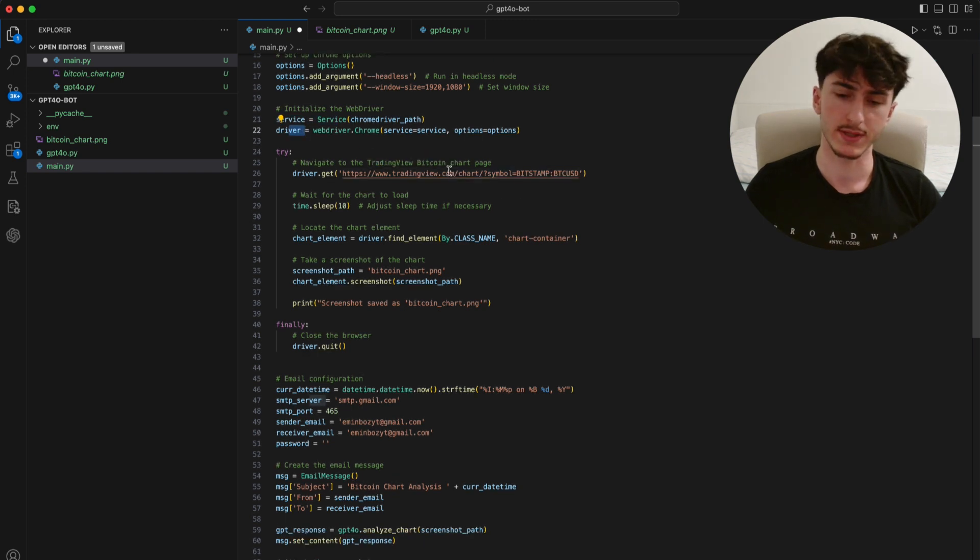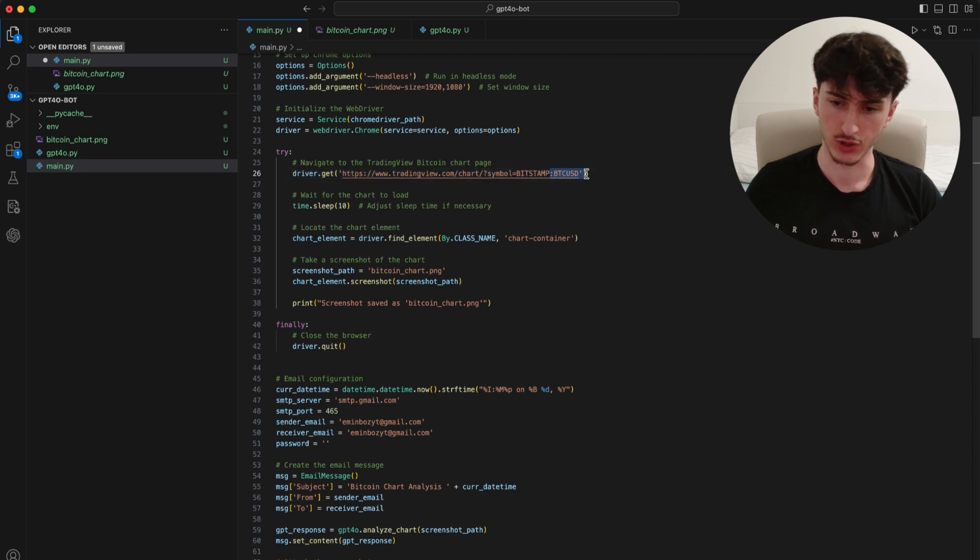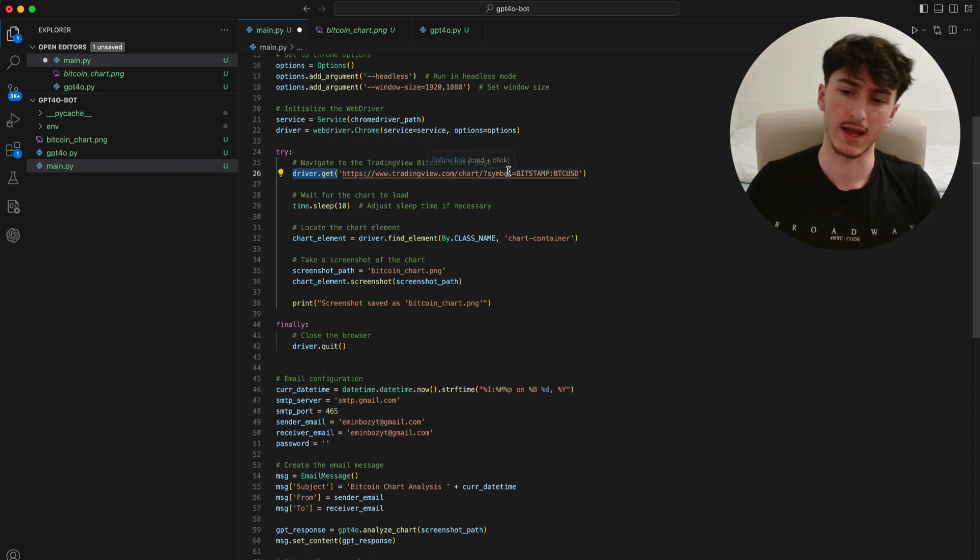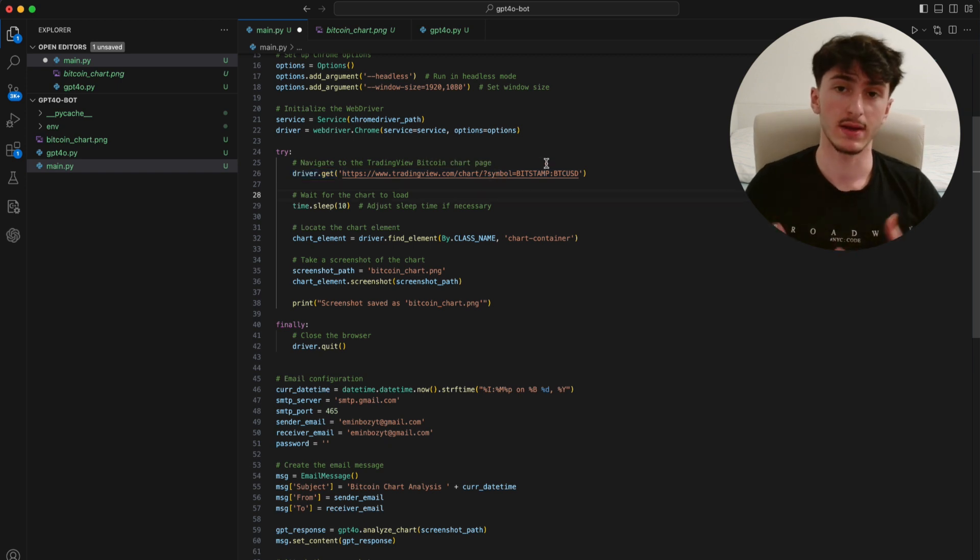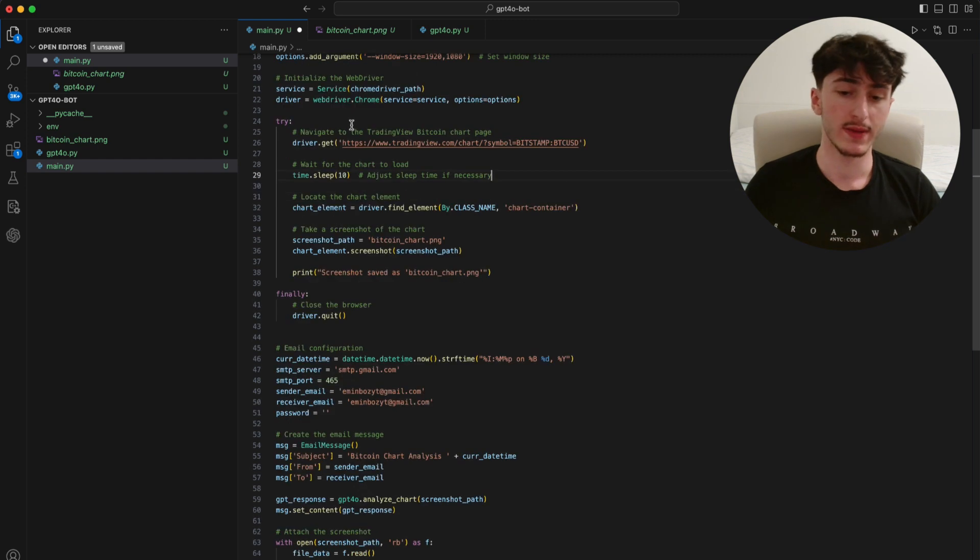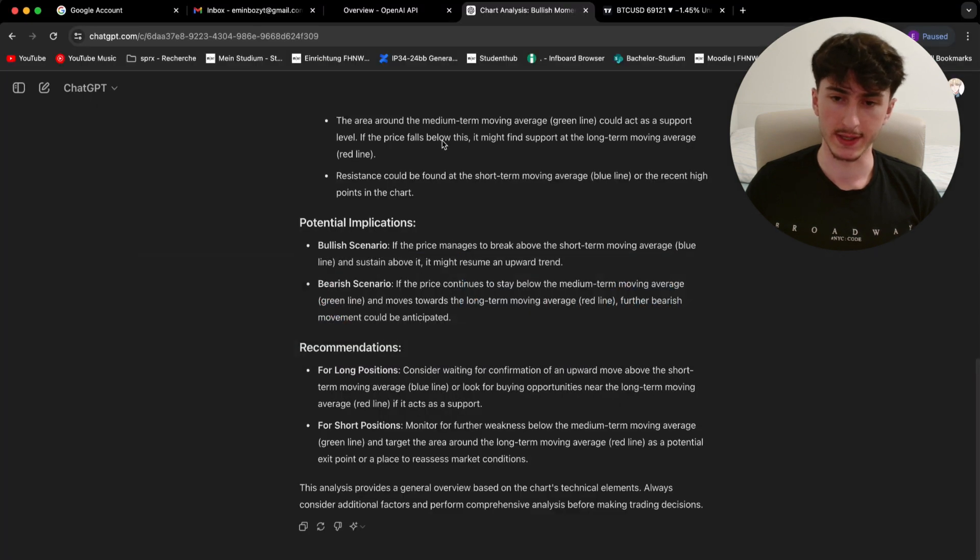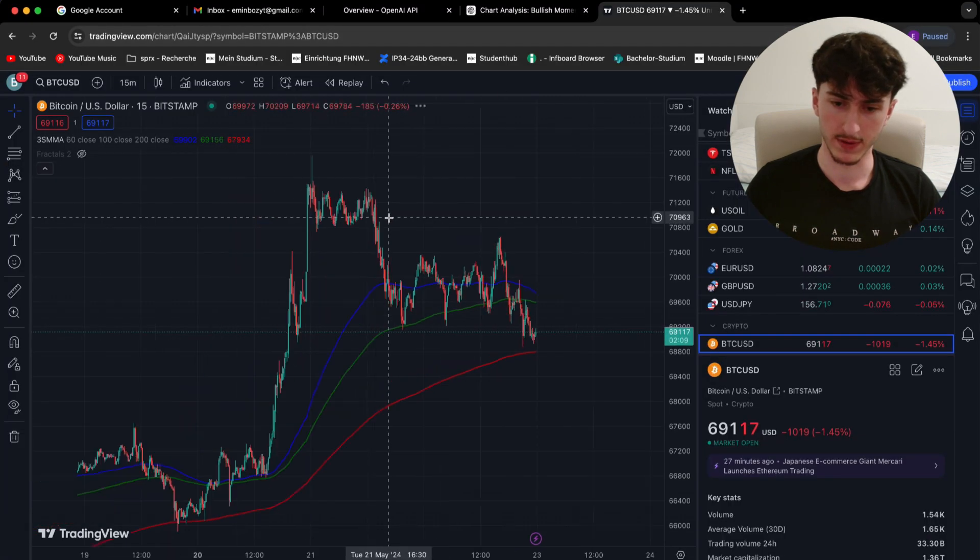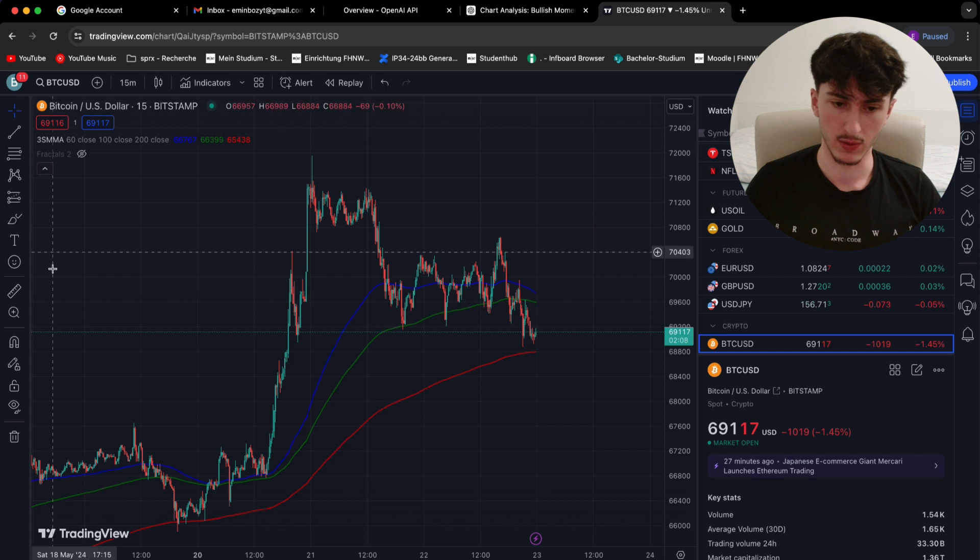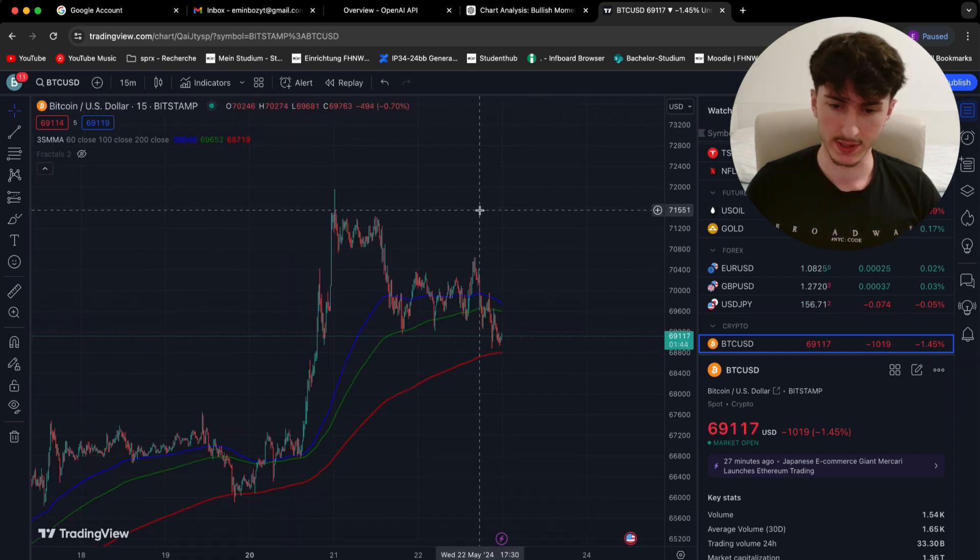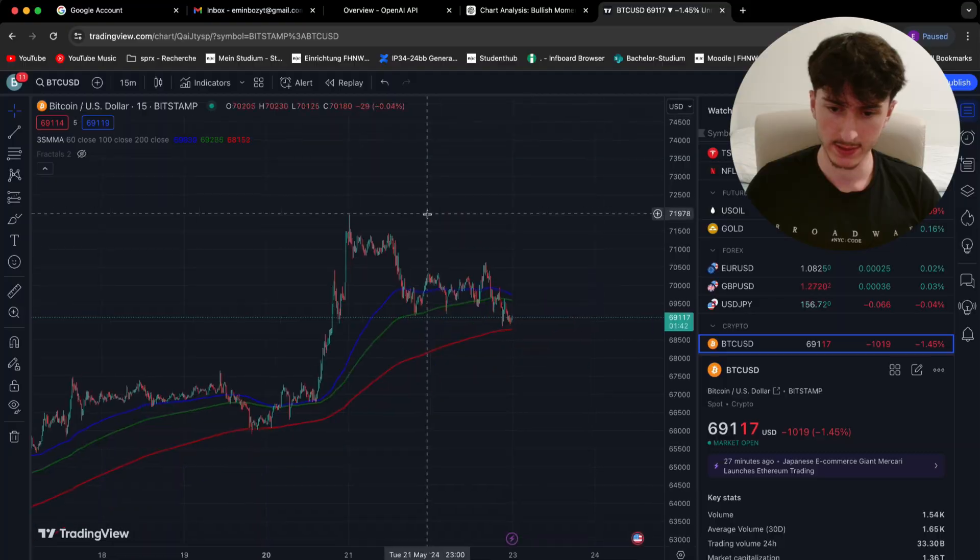And then the interesting part starts. We load the TradingView site of the Bitcoin chart by just calling driver.get to tradingview.com slash chart and then slash the symbol that we want to analyze. And in our case, it's Bitcoin in US dollars. What it then does is it waits 10 seconds so the page can load first and instantly gets the chart container, which is this part of the page. Like everything you see in this box here where the chart is visualized, we get that with this command.